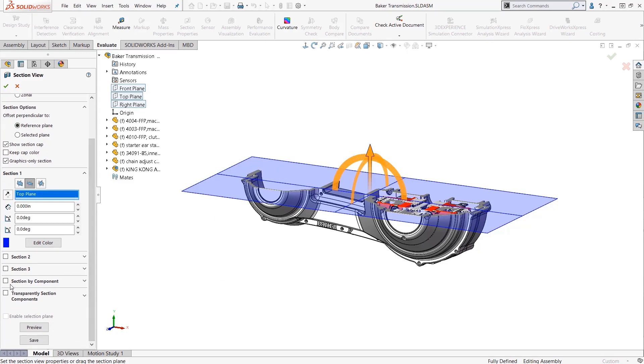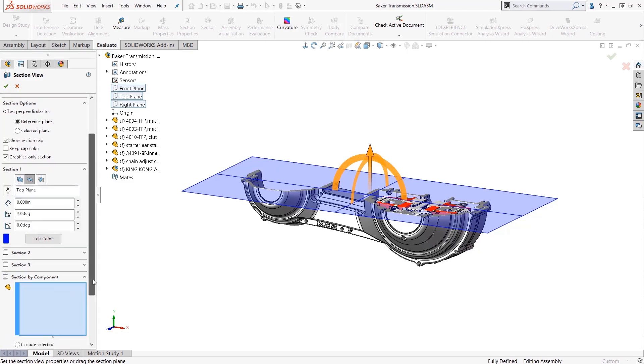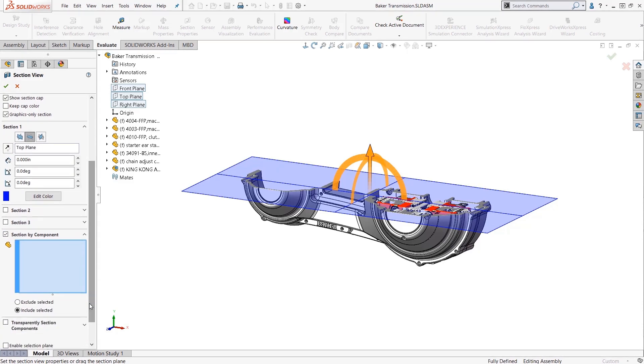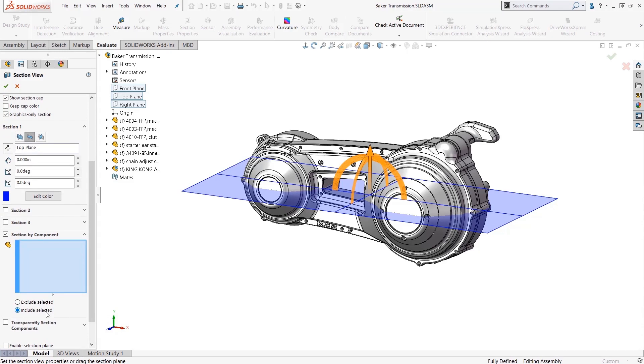But here's the tip: the option to include and exclude components in section views. This was added in 2014 and offers a way to target the section view behavior so that it only cuts the components you truly want. Here I have it set to include components. This means the section view plane will cut only these components and leave the others alone.